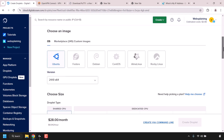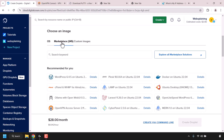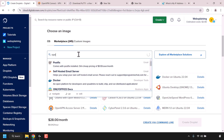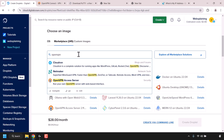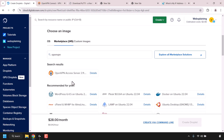Scroll down until you see where it says Choose an Image, then click on the Marketplace tab. You should then see OpenVPN Access Server. If you don't see it, navigate to the search box and type in OpenVPN. You'll then see the OpenVPN Access Server, which allows you to run your own OpenVPN server with a web-based interface. Click on it to select it — once done, it will be highlighted.